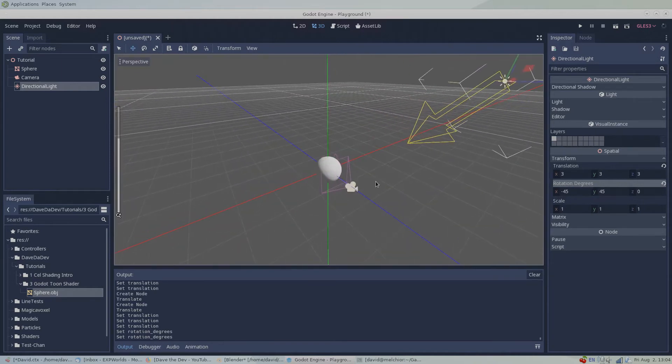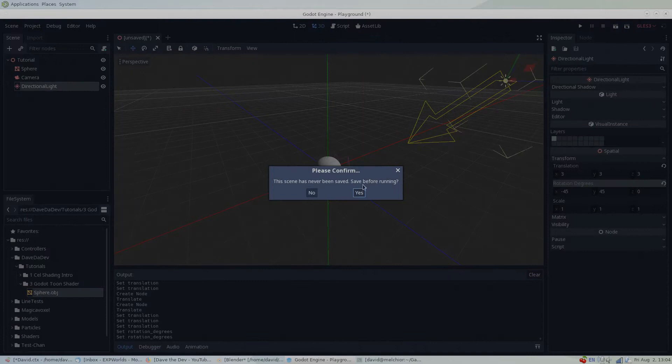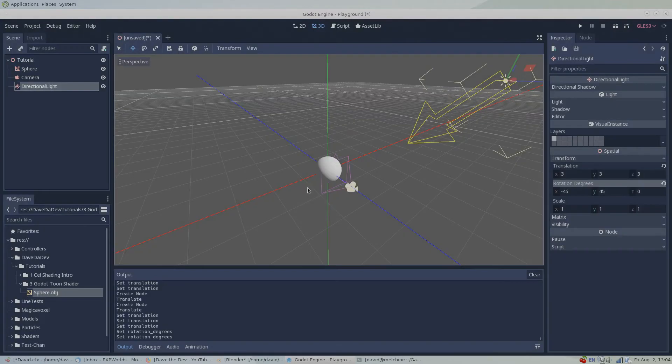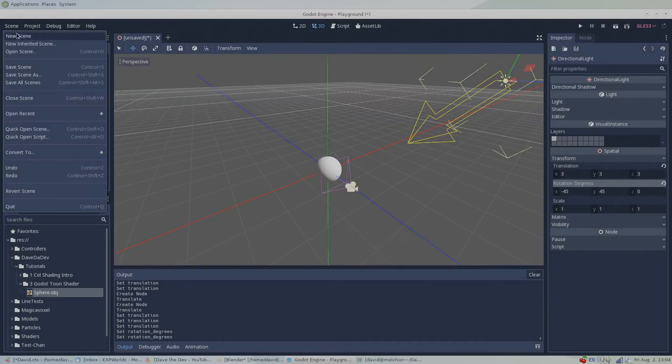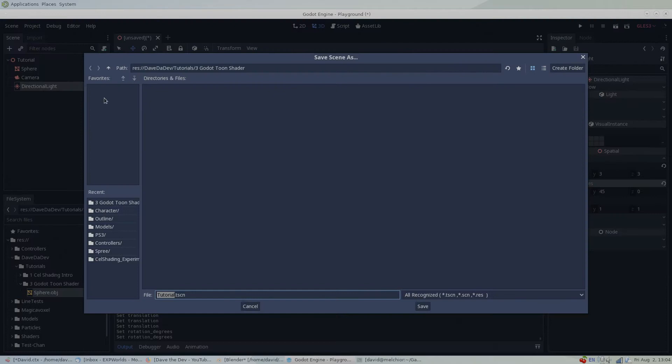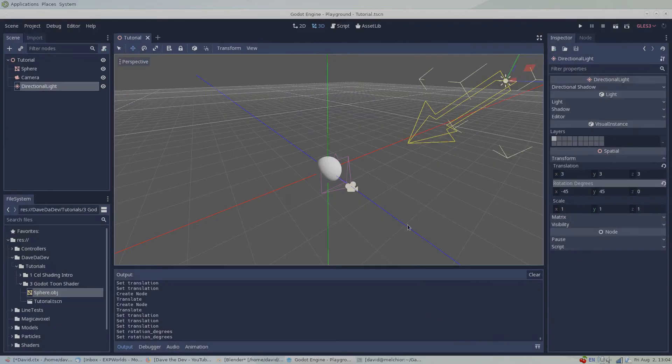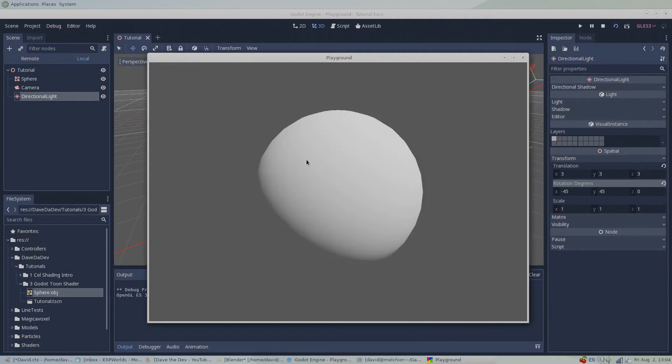Now that we have everything in place, I'm going to go ahead and save this scene. To test the scene, hit F6.